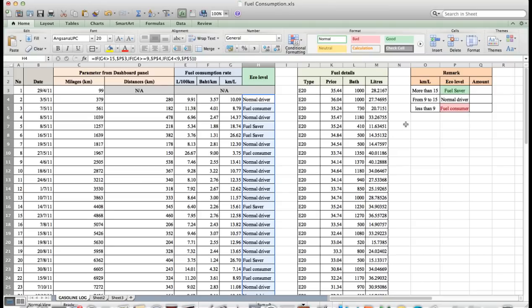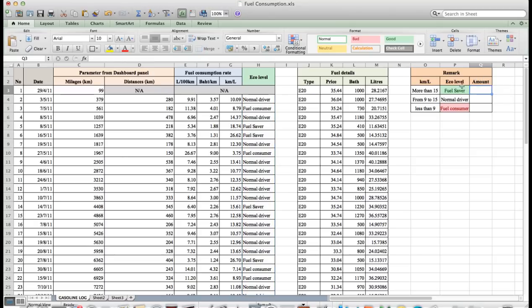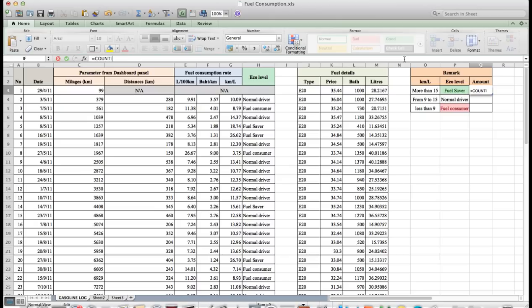Finally, we will separate driving habits by using fuel consumption criterion. We fill in Q3 equal to COUNTIF dollar sign H4 colon dollar sign H46 and P3.